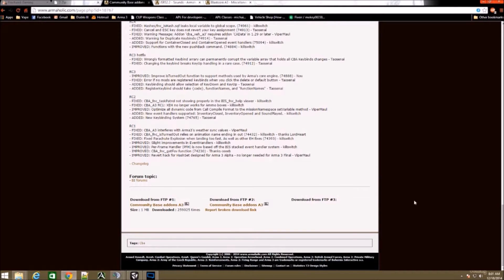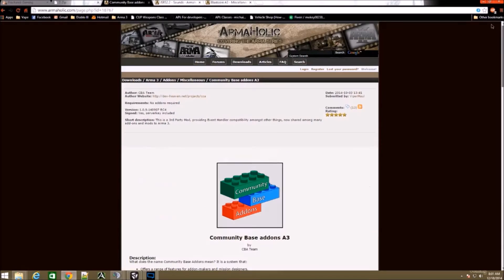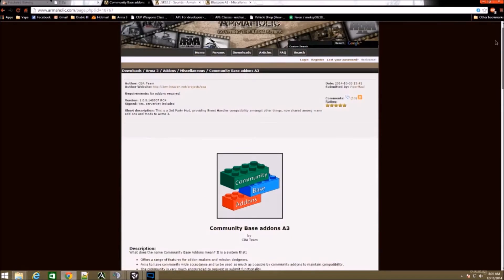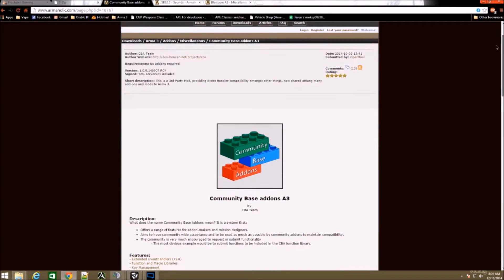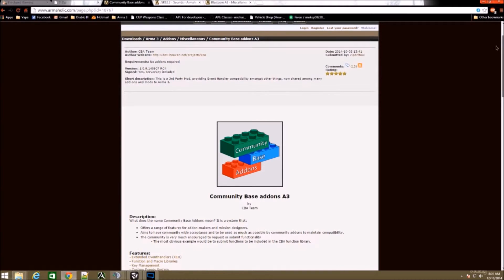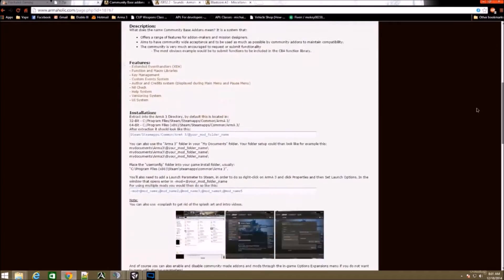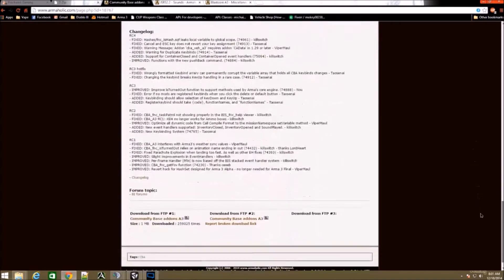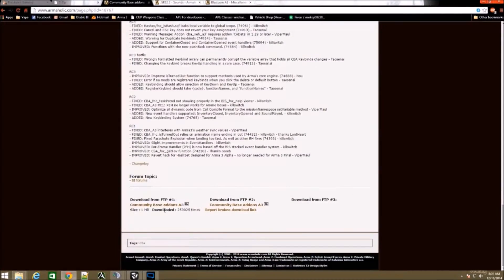This is a prerequisite to other add-ons and mods like JSRS and Blastcore, which are the two I'm going to show you how to install today. Go here, click on Community-Based Add-ons A3, and it'll download. If this one doesn't work, there's always a second FTP you can try.